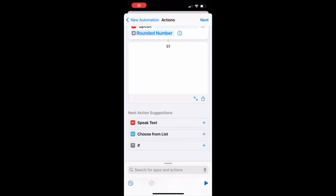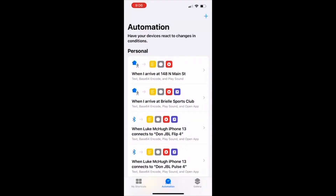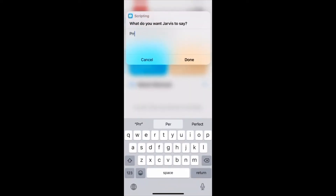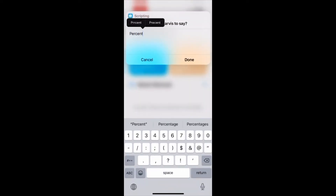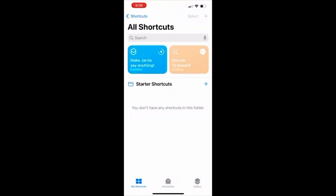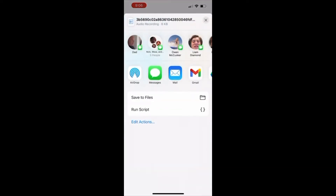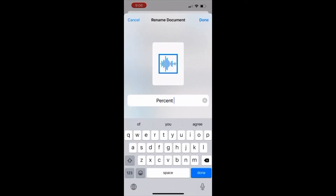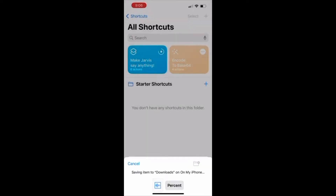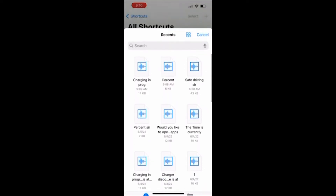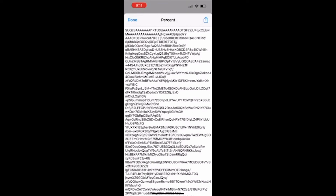Now we're going to go back to the 'Make Jarvis Say Anything' shortcut and type in 'percent sir' this time to end the automation. You're going to do the same exact thing you did for the other audio file — just save as, then go to the encoder. Once you click on the encoder, hit that top right button and click copy. [Demo: 'Percent sir.']